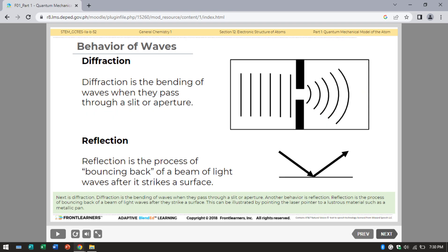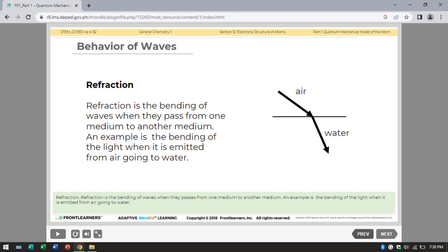Next is diffraction — the bending of waves when they pass through a slit or aperture. Another behavior is reflection, which is the process of bouncing back of a beam of light waves after they strike a surface, illustrated by pointing a laser pointer at metallic surfaces. Next is refraction, the bending of waves when they pass from one medium to another, such as light bending when going from air into water.